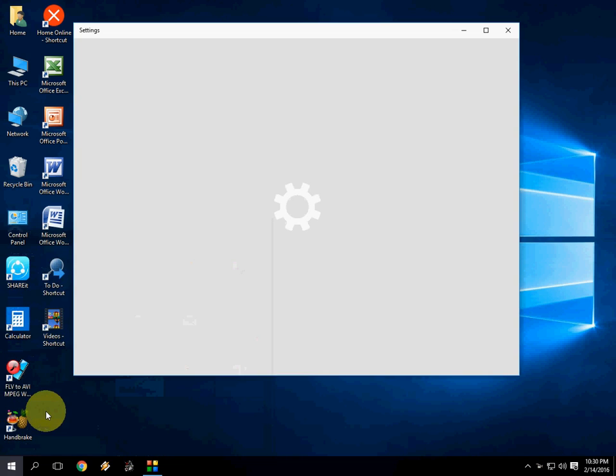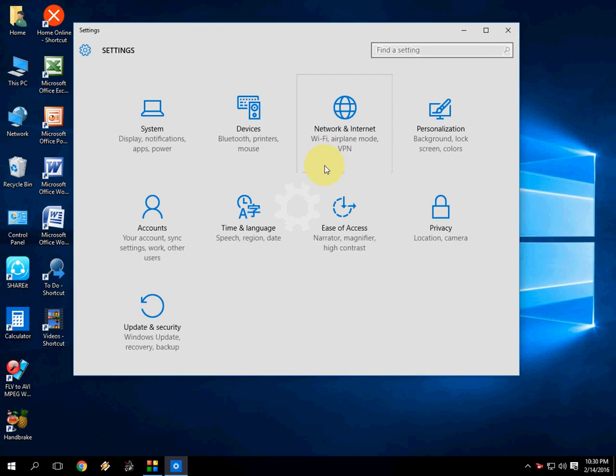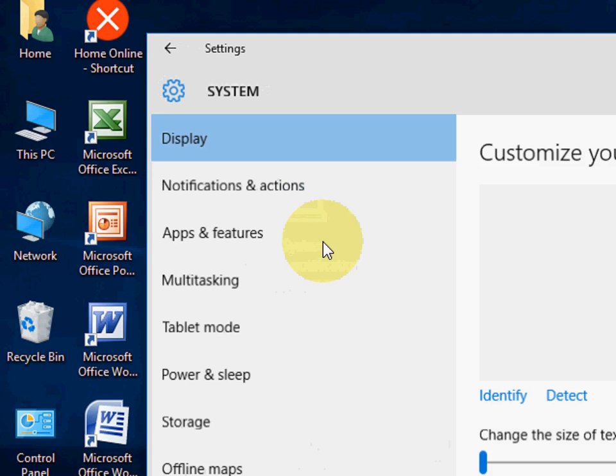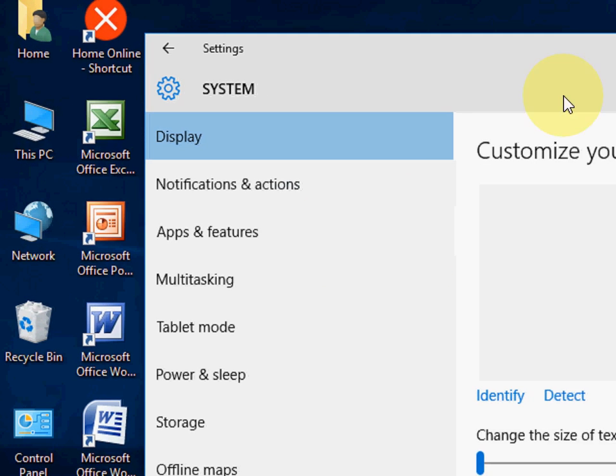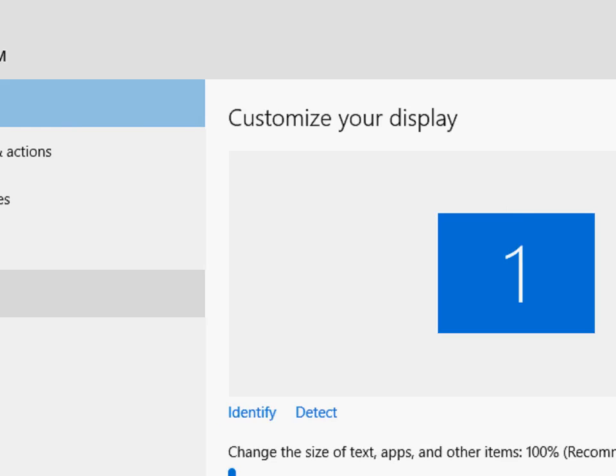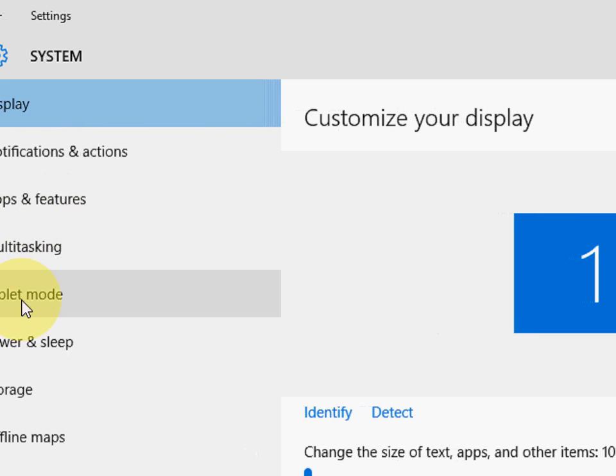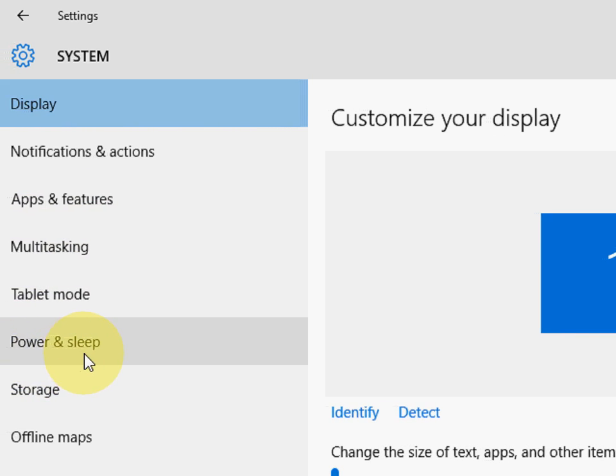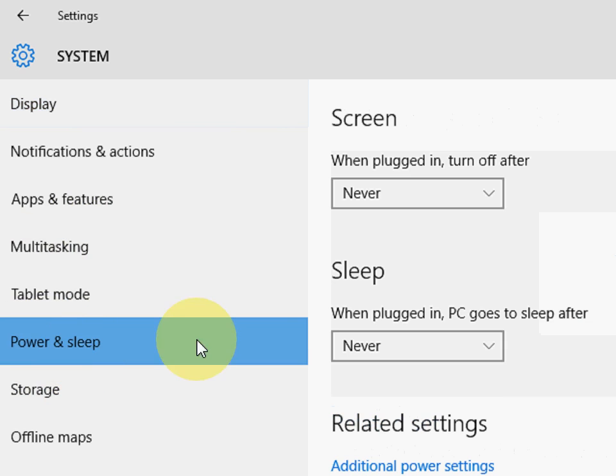Okay, now click on System, and here you can see Power and Sleep. Click on this.